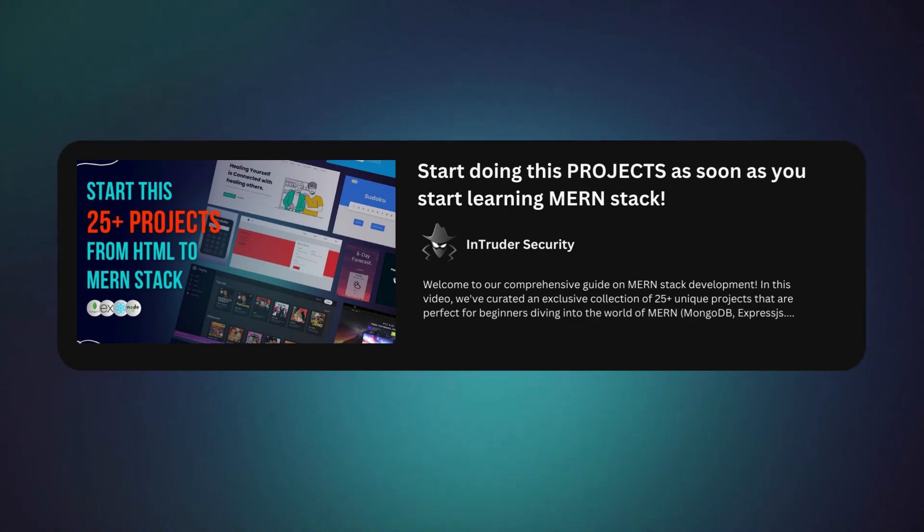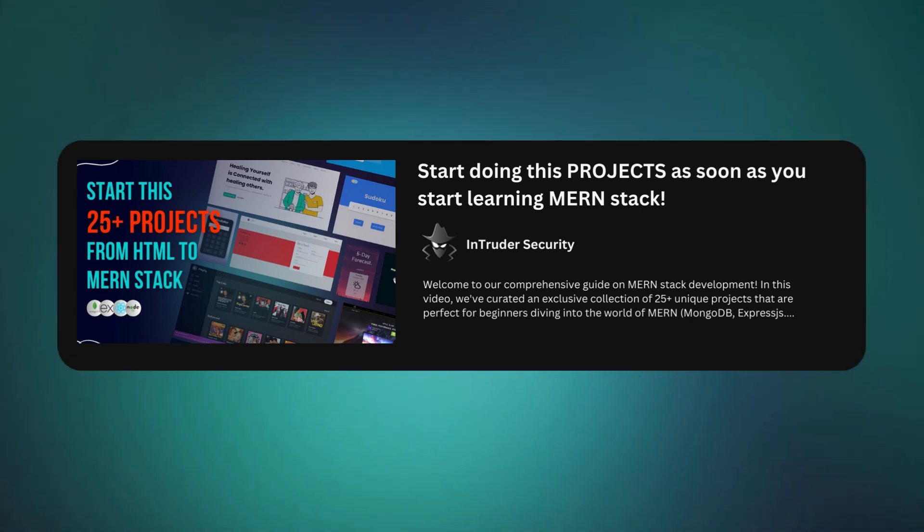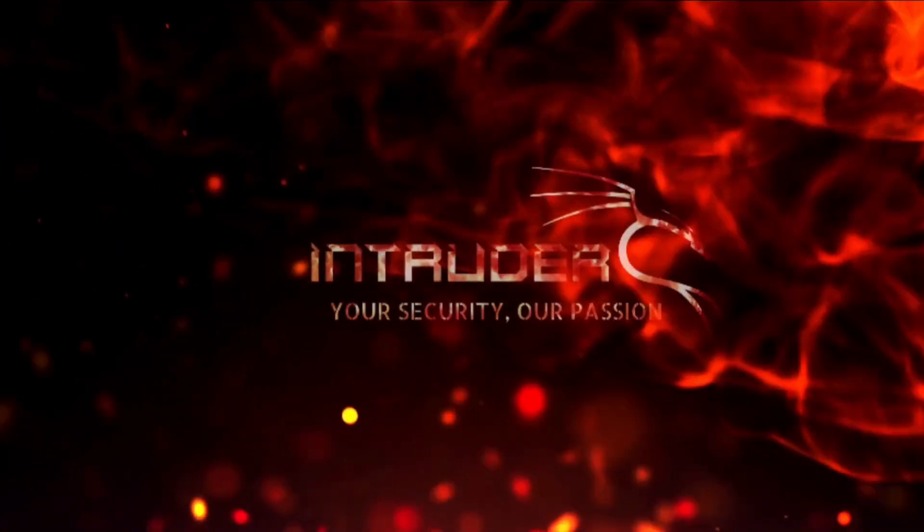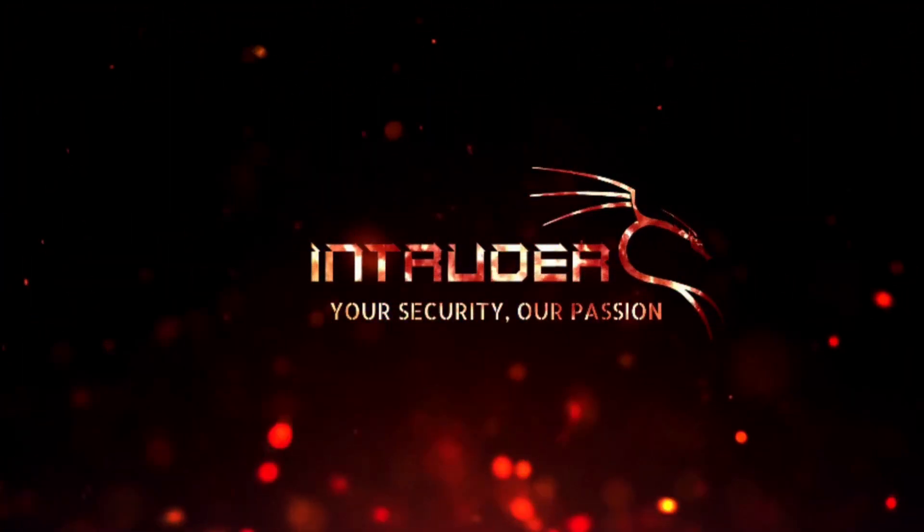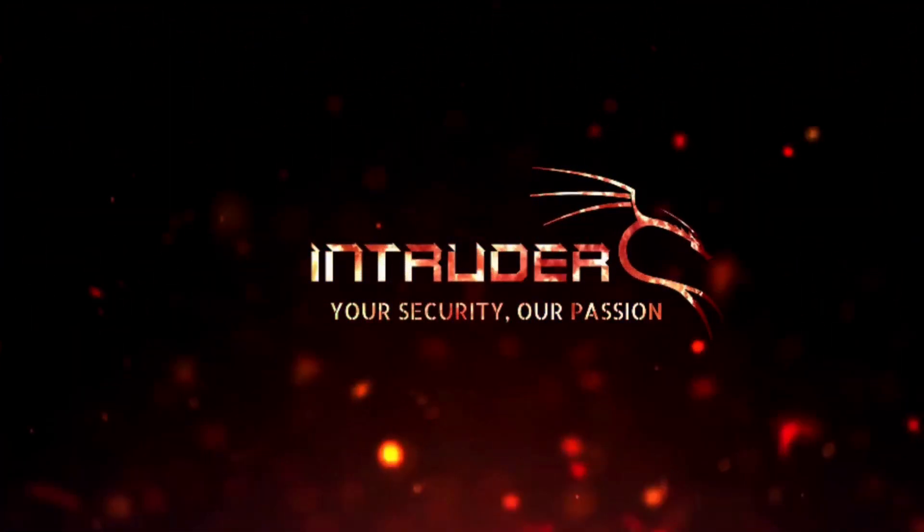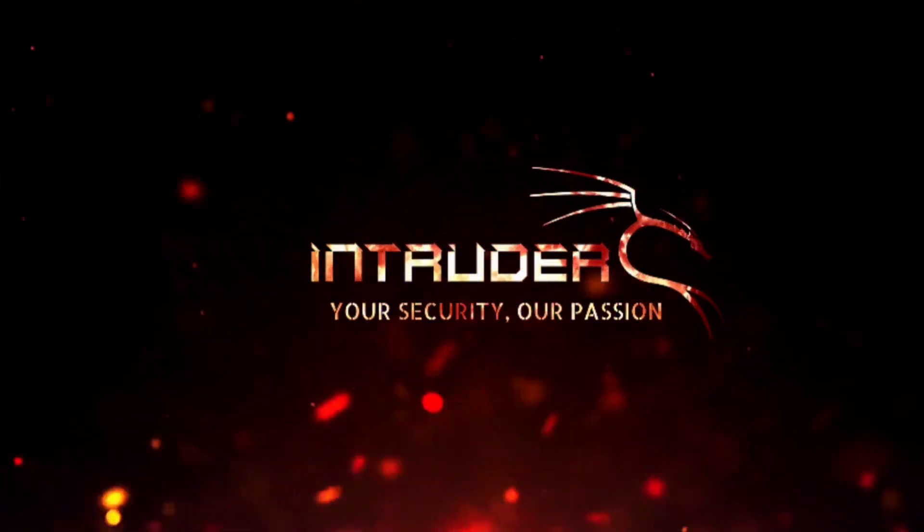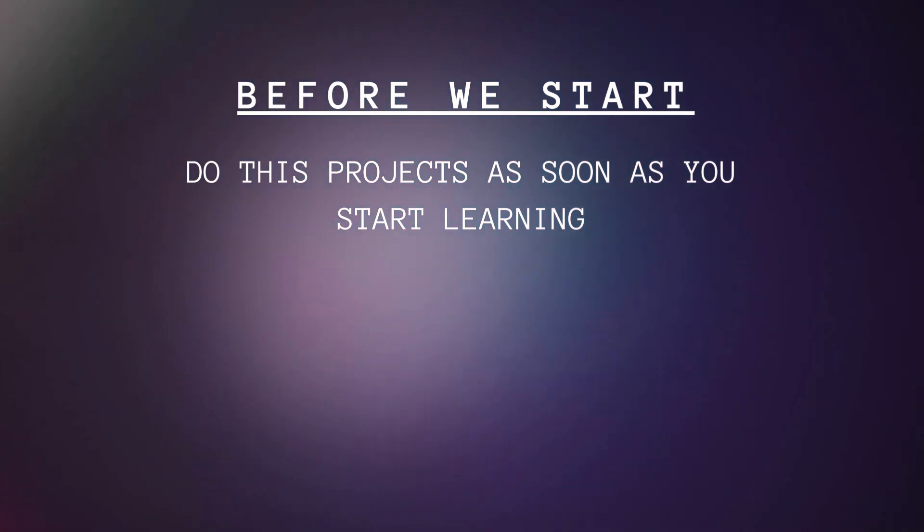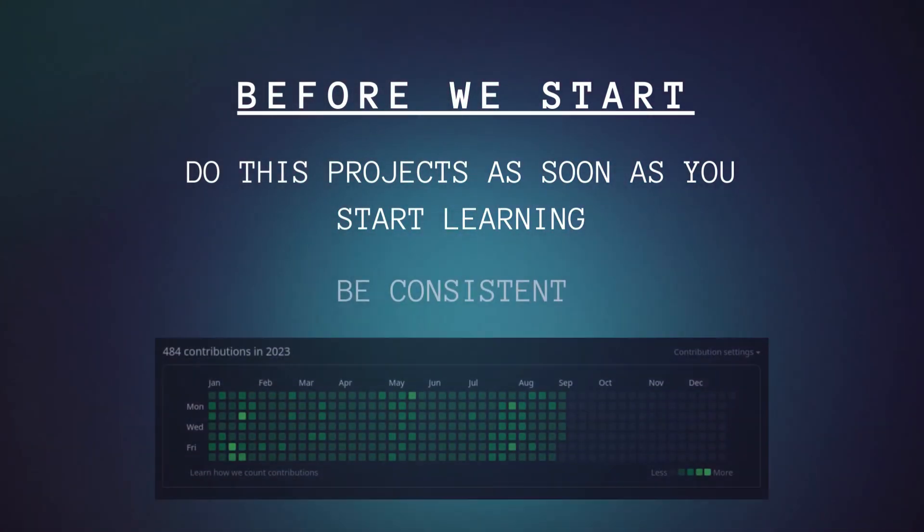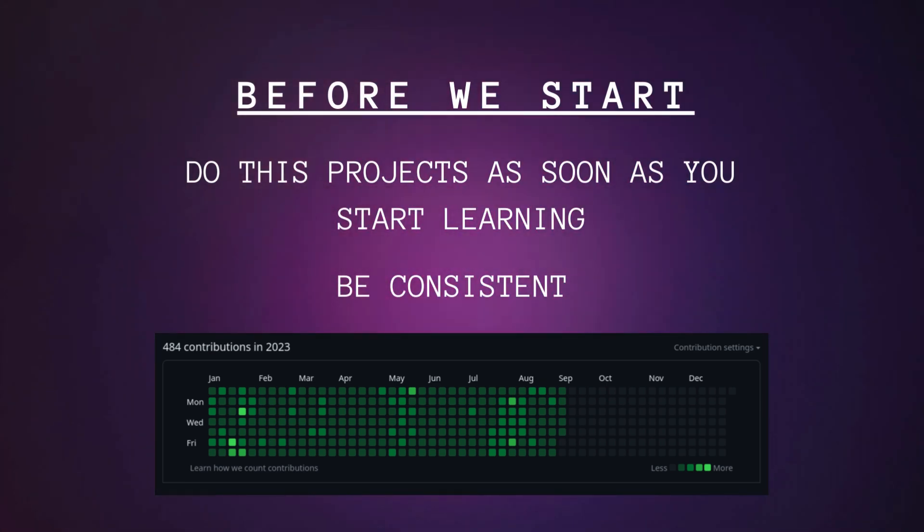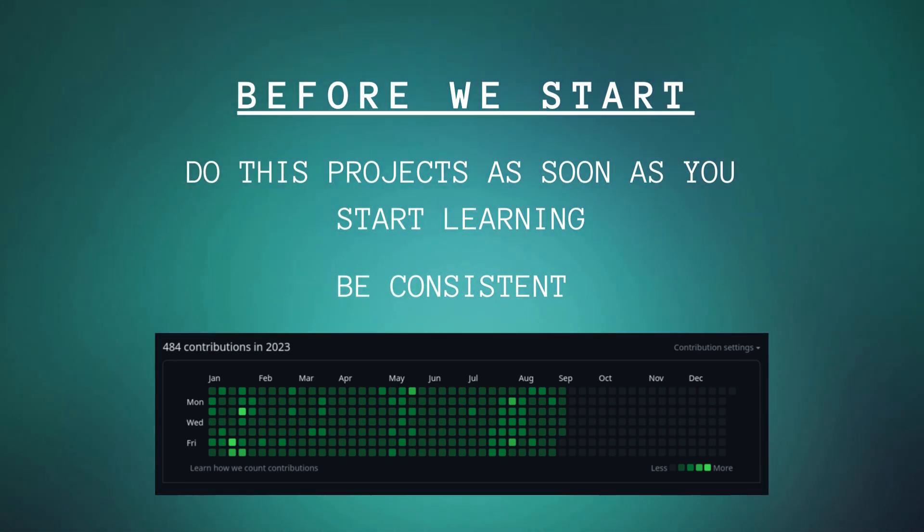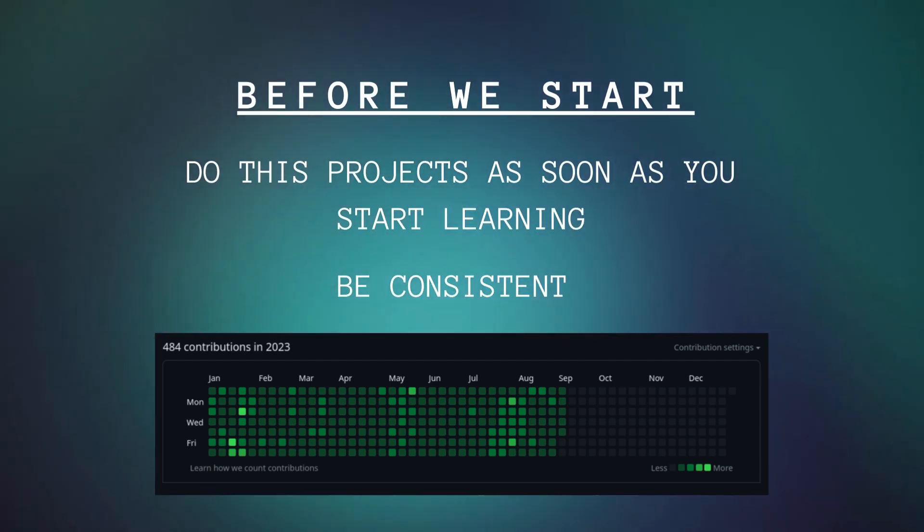Before we start, there are some points you must remember. First, do these projects as soon as you start learning. Next, you should be consistent while doing this. Irrespective of how busy you are, you must contribute to your projects daily. You can even create a GitHub repository of your projects.